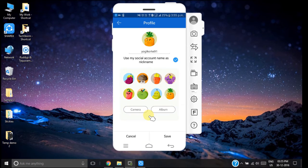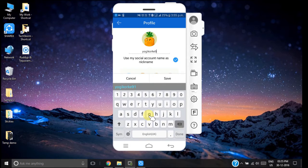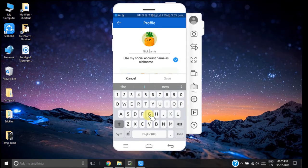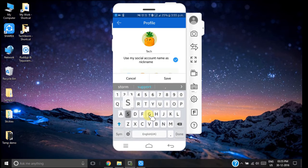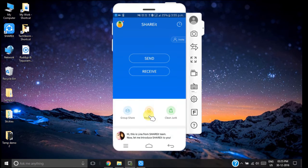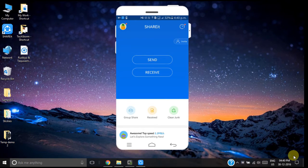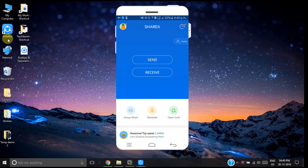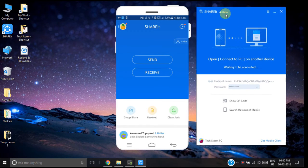Now here we need to type our nickname. Now since we want to connect to the PC, start the SHAREit application on your PC. So I am starting my SHAREit application on PC. The SHAREit application has been started.